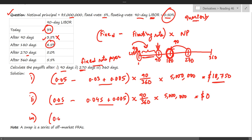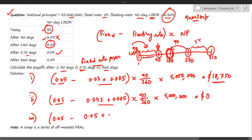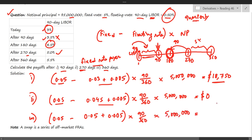In the third case — the 360-day payment — the applicable 90-day LIBOR is from the 270th day, which is five percent. So fixed rate five percent minus floating rate (five percent plus 0.5 percent spread) times 90/360 times five million gives a negative figure of $6,250. This means the fixed-rate payer is at an advantage and will receive this amount.